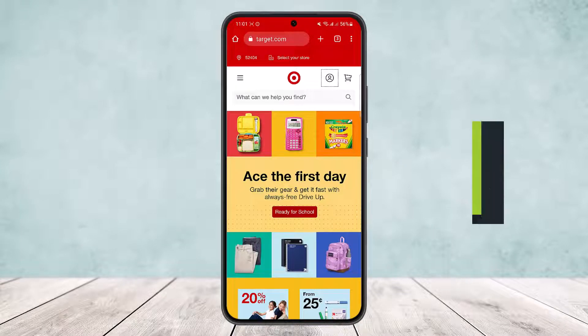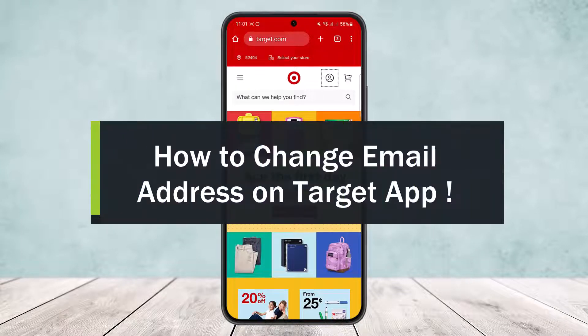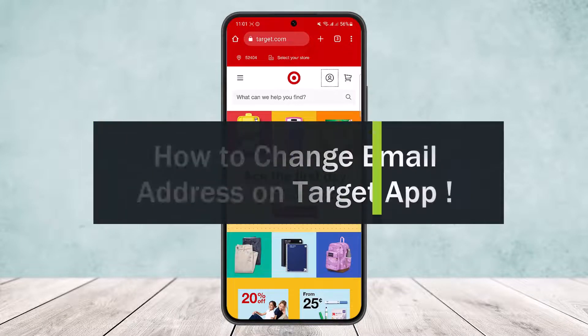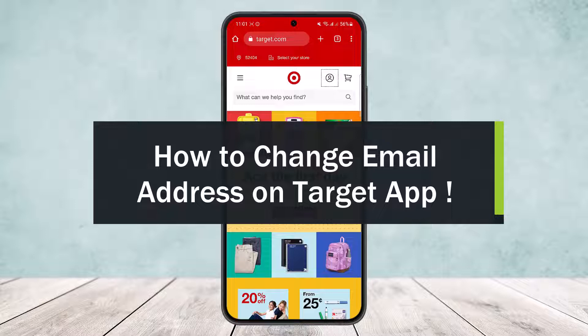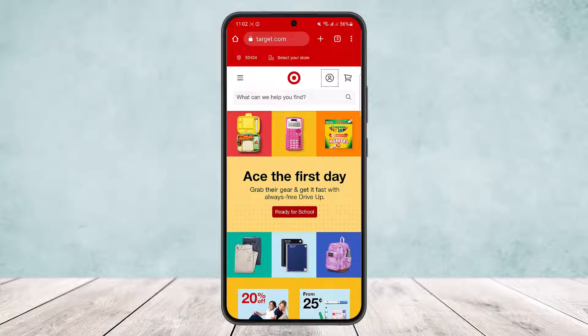Hello everybody, welcome back to the channel. Today I'll guide you on how to change your email address on the Target app. Unfortunately, there is no option to do so on the app itself. However, what you can do is head into the browser, either on your phone or your desktop.